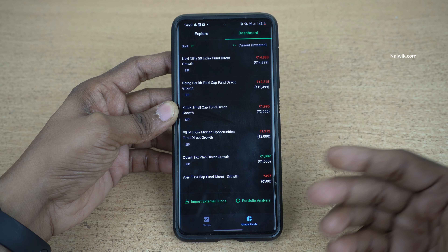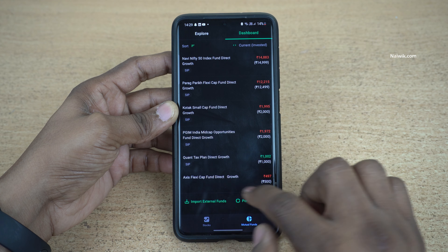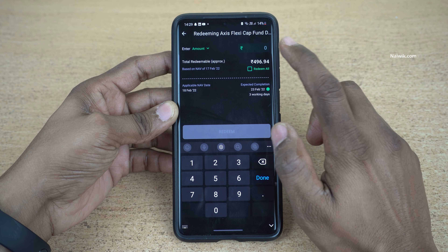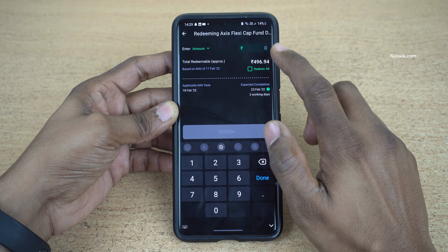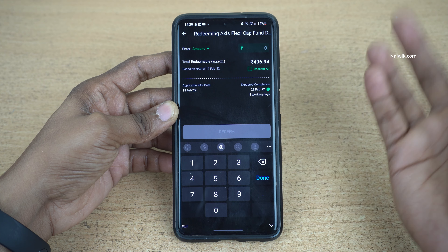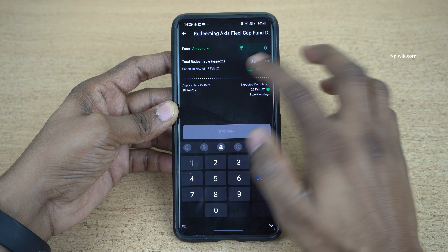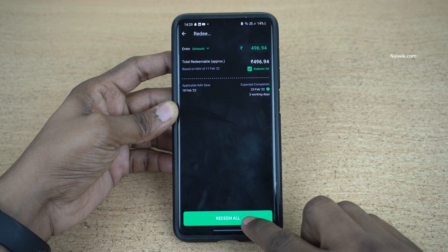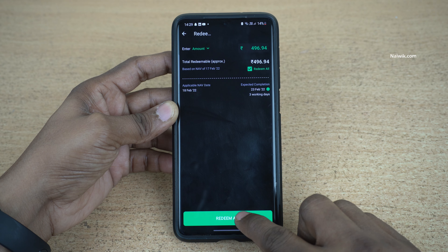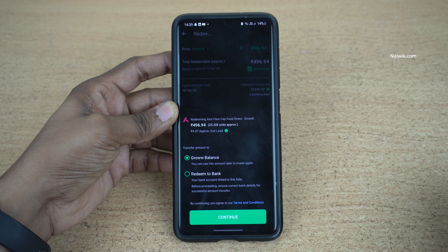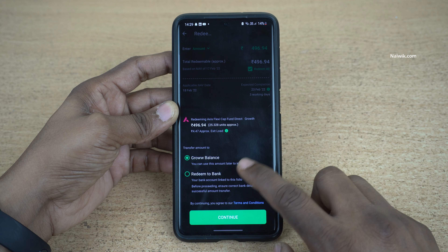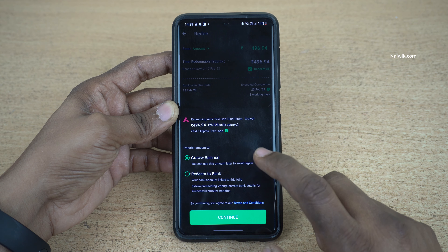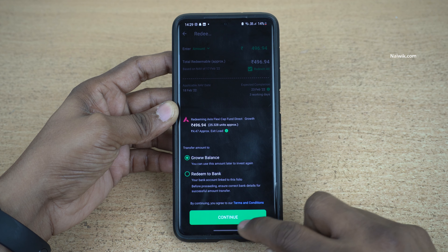For you it might be a different mutual fund. Click on that and click on redeem. You have the option to enter the amount which you want to redeem, or you can simply select redeem all. After that click on redeem all and you have the option to redeem to bank or redeem to Grow balance.